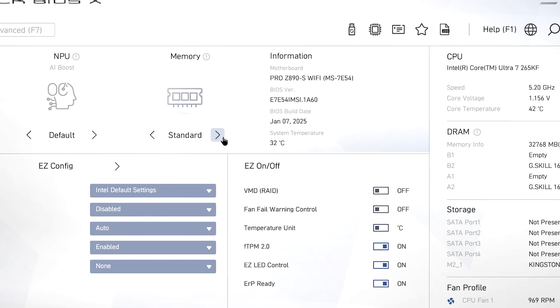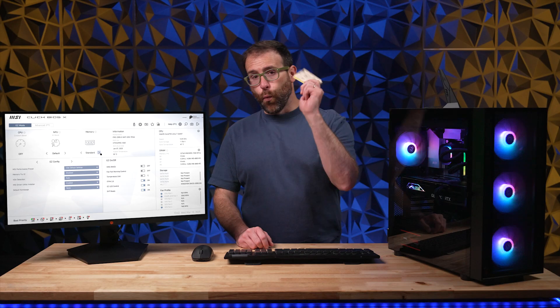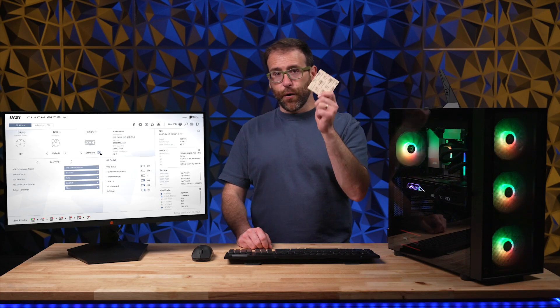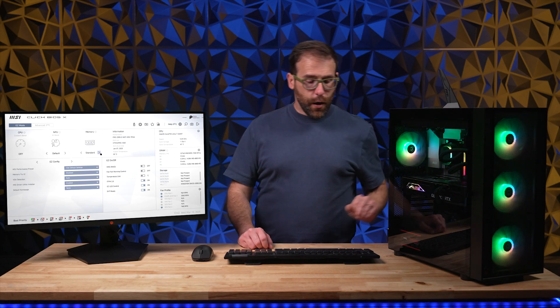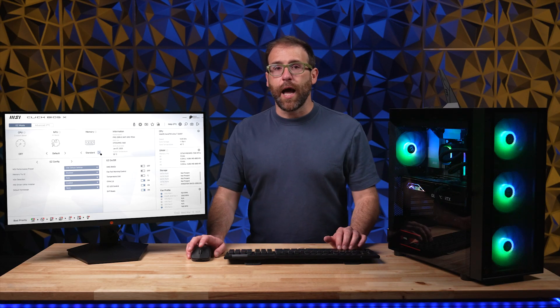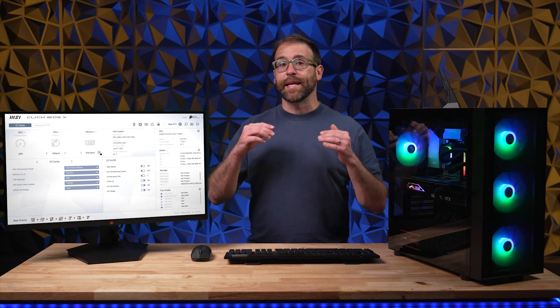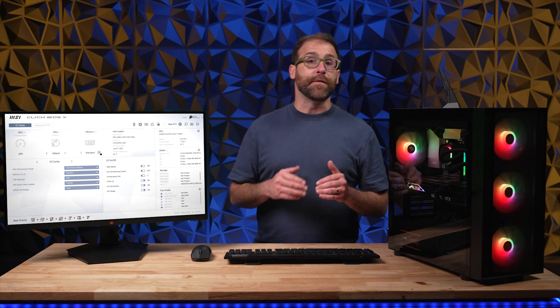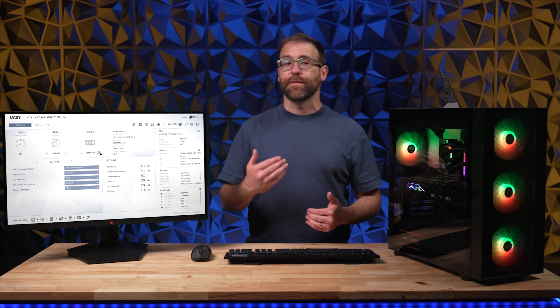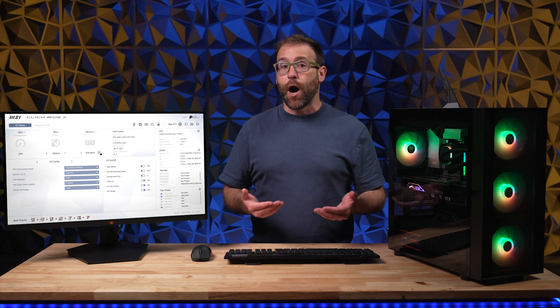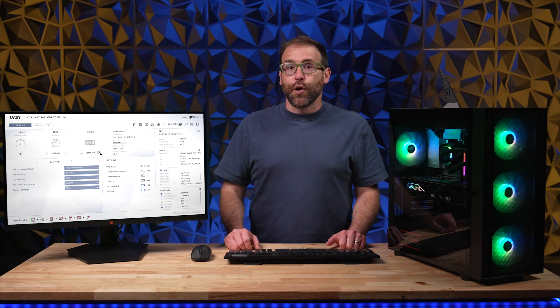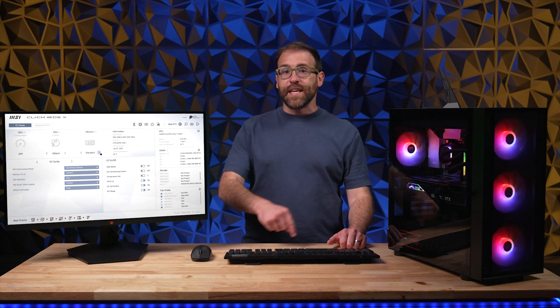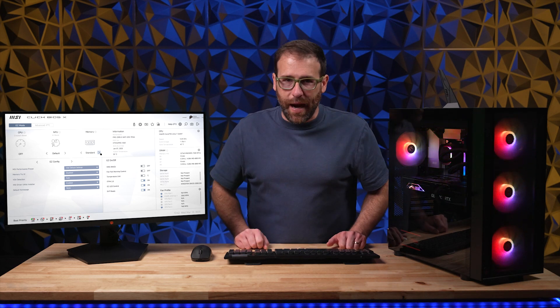Look for the generation of your BIOS and write it down. Once you have your current BIOS version written down, go to Windows and check online for your motherboard and its BIOS. If you find that there are more recent BIOS versions, especially those that might offer increased performance, then you'll want to follow these steps to update your BIOS.